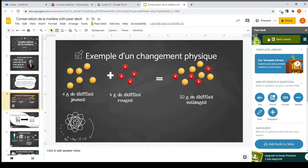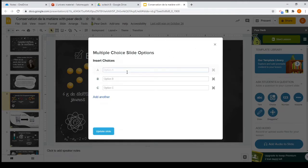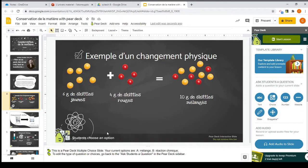I'll click on the Pear Deck extension button that appears up top. Now I have a choice: I can either start the lesson — which will open up the Pear Deck website with a join code for students — or I can add a question directly to this slide, or add a new slide with a question. Let's say I want to add a multiple choice question: click on 'Multiple Choice' and add the two choices.